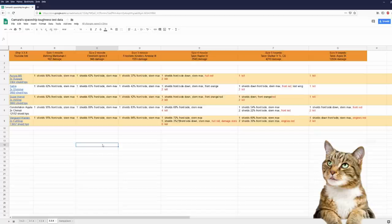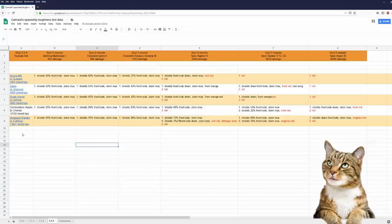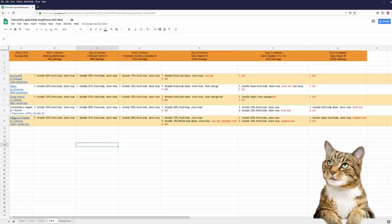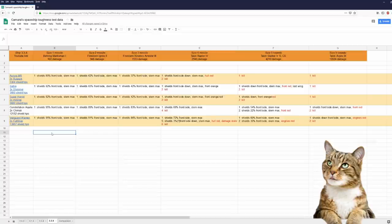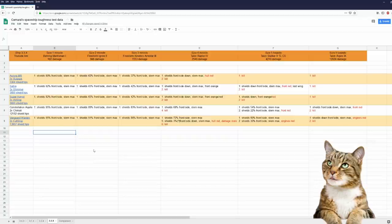And like I said in my previous video, I now included the default shield generators and default shield hit points of each ship. For now we can say that Aquila is tougher than the Super Hornet and not as tough as the Warden. Let's look at the comparison.